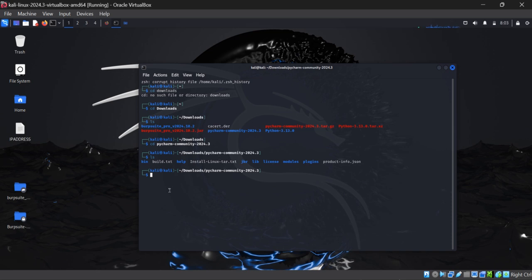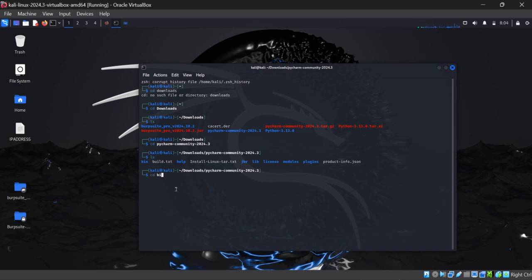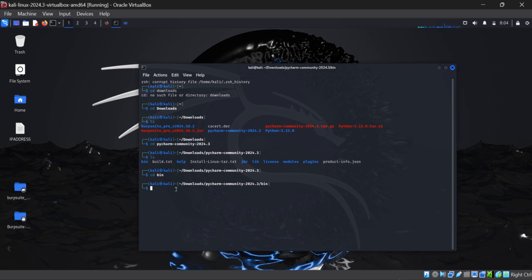We will write ls and we can see that we have bin option, build.text, help, install Linux, and all these options. What we need to do is come under the bin directory, and we are finally in the bin directory.